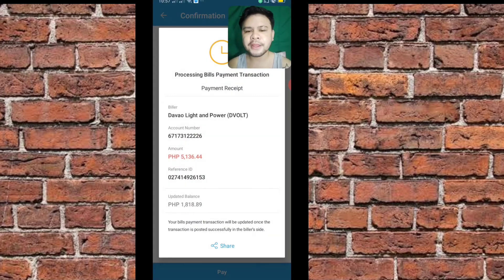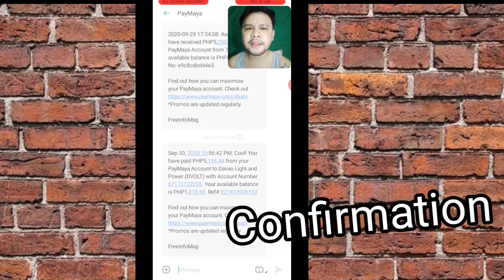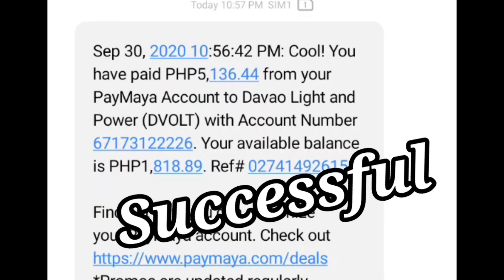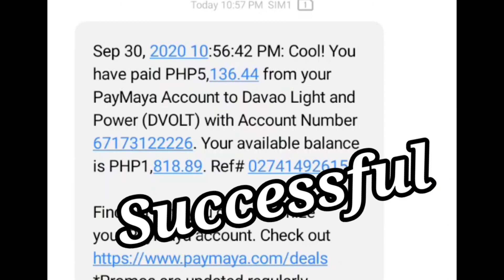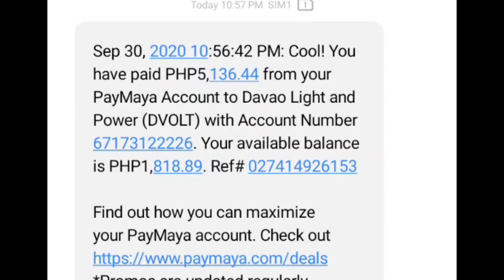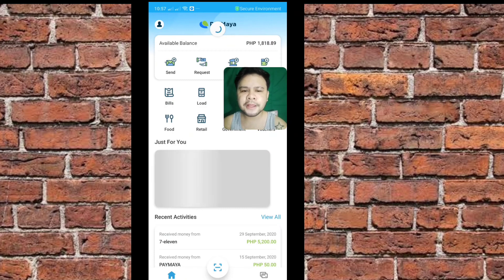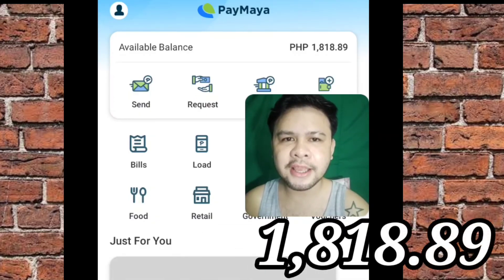So, screenshot nyo lang, and pwede nyo din itong — o, nag-message na din siya — i-click natin yan. So, nakita nyo, September 30, ngayon. So, you have paid 5,136.44 from your PayMaya account to Davao Light and Power, Davao Volt or D-Volt. With account number — your available balance — yung available balance ko na lang sa PayMaya. So, find out how you can maximize the PayMaya account. So, nakikita nyo yung balance ko is 1,880 na lang guys.